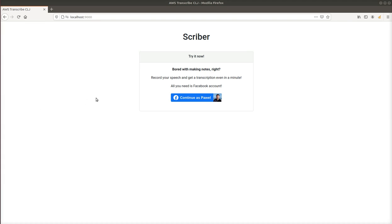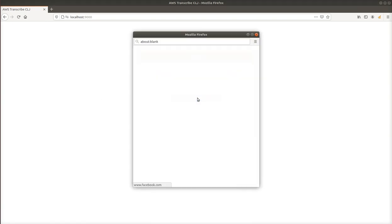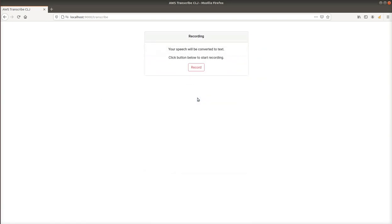Hello, in this video I will show you how the speech-to-text application works. We are on the welcome page now, where we can log in with Facebook. After successful authentication, we are redirected to the transcribe page. Let's click the record button.